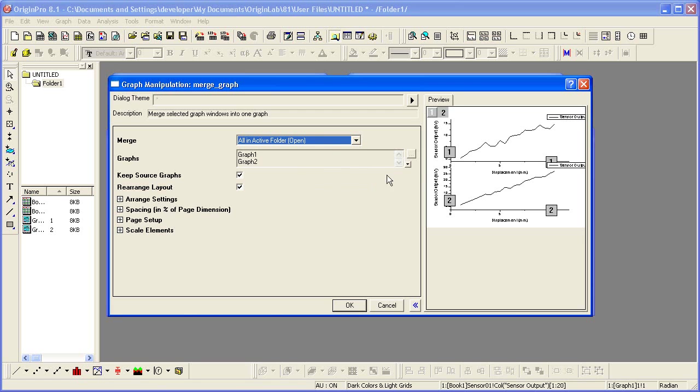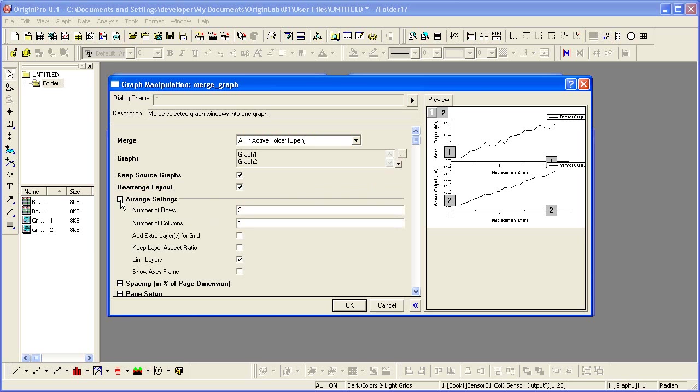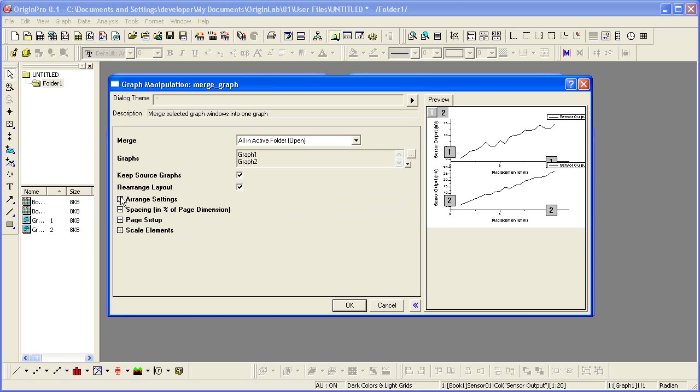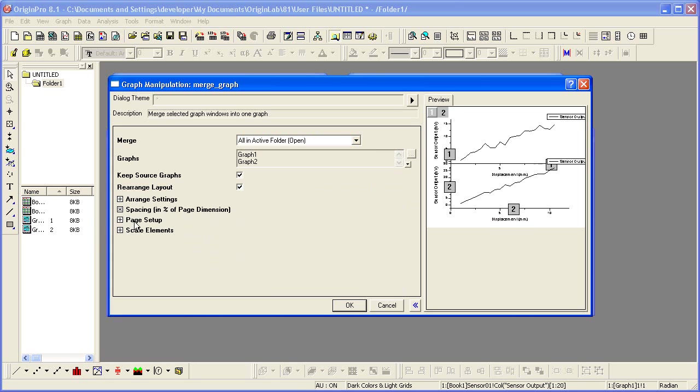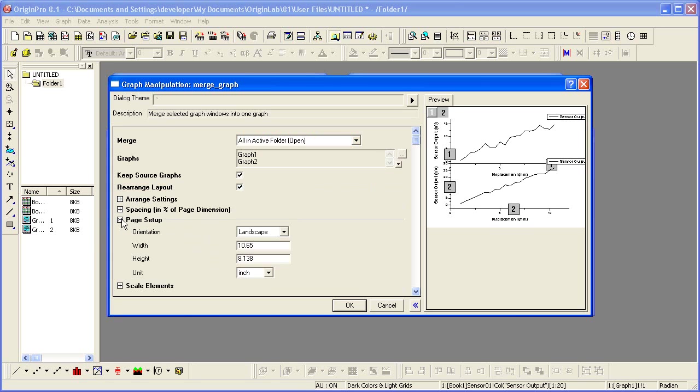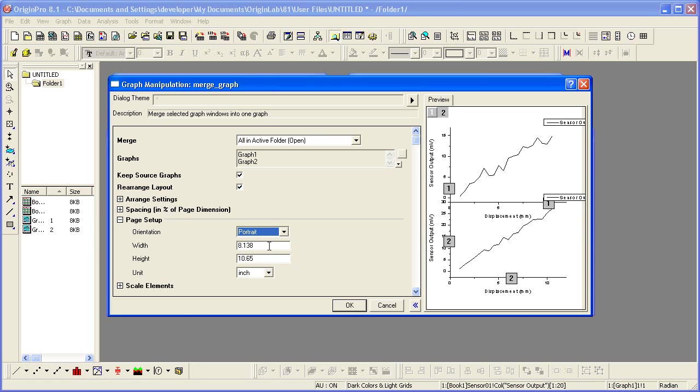So we're going to Merge. It shows the preview. This is actually what we would like. We can make some additional adjustments here in terms of spacing. Let's set the vertical gap to zero. And let's change the Page Setup to Portrait.